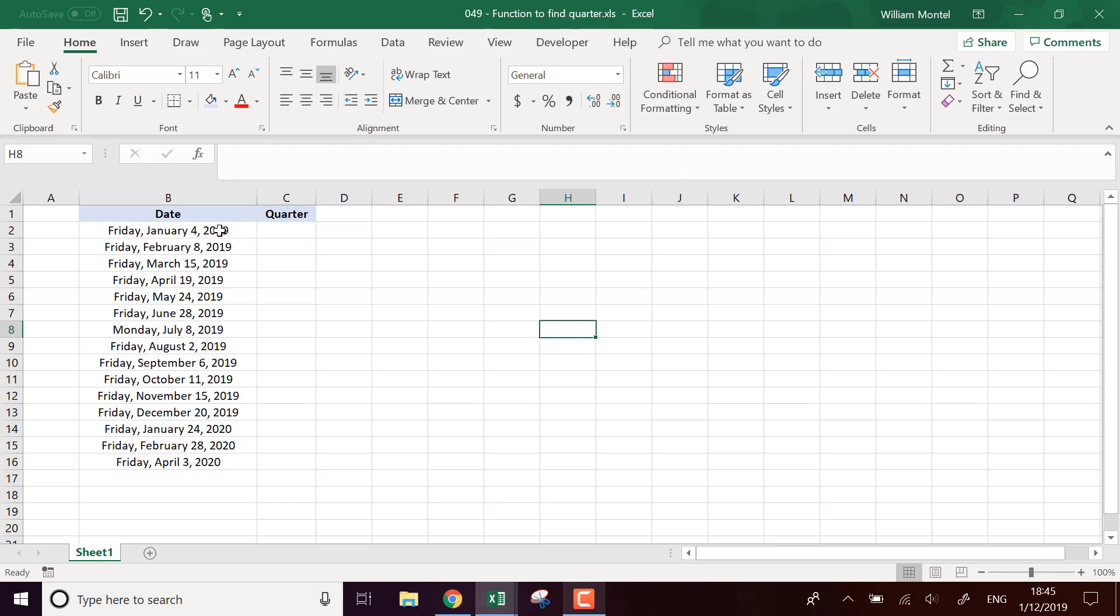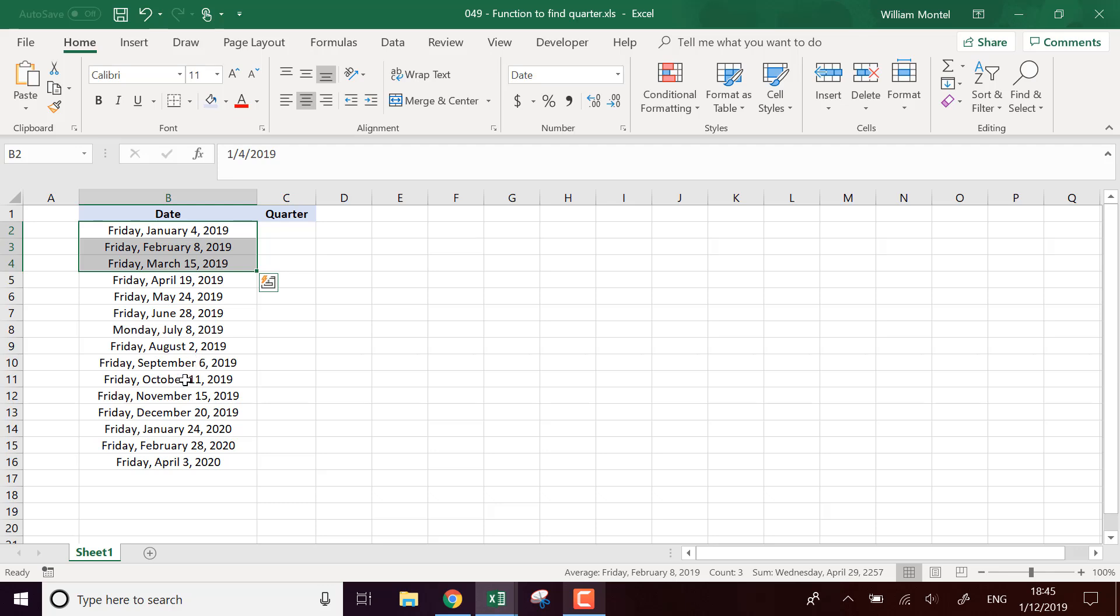So what I mean by that, January, February, March is going to be the first quarter and for example October, November, December is going to be the fourth quarter.